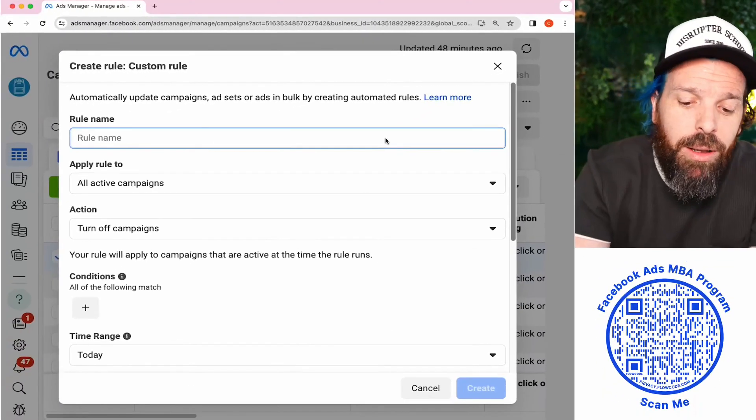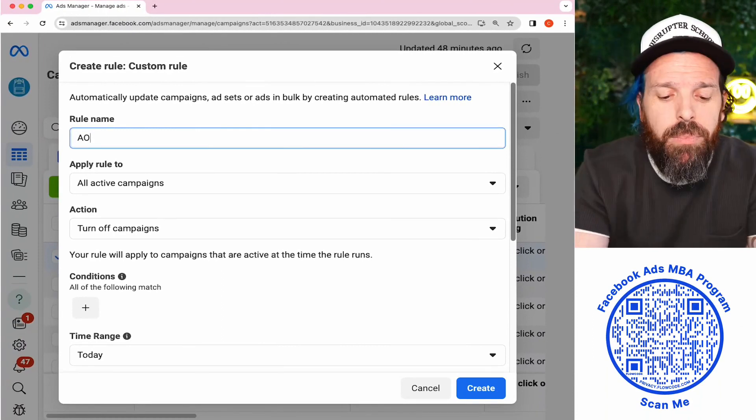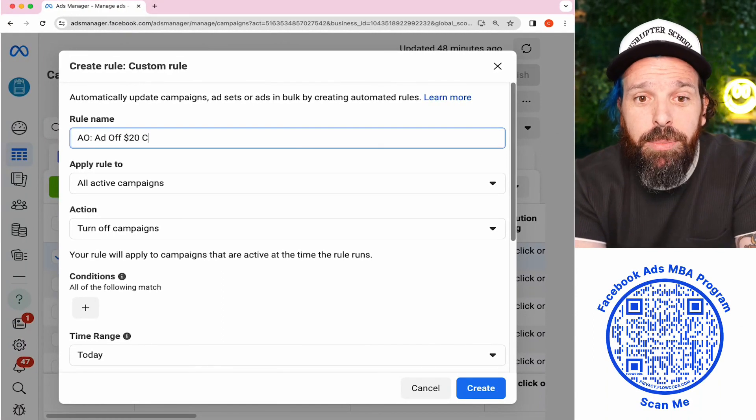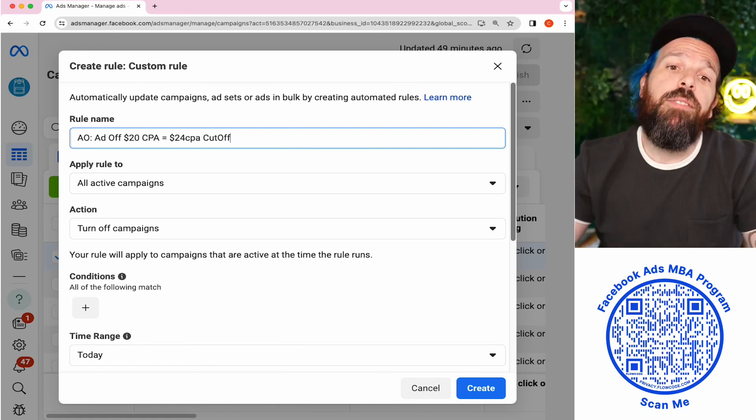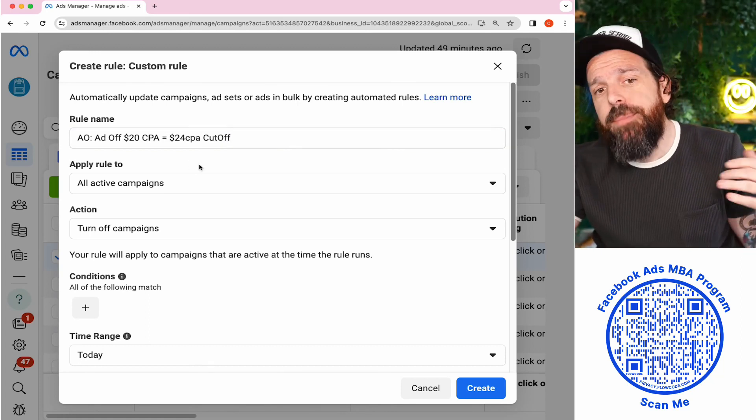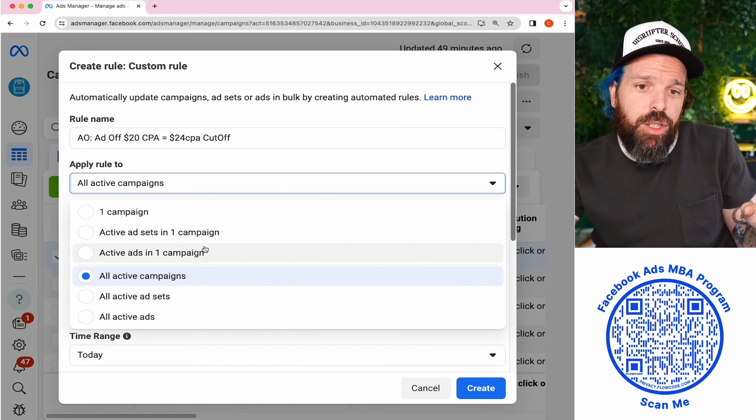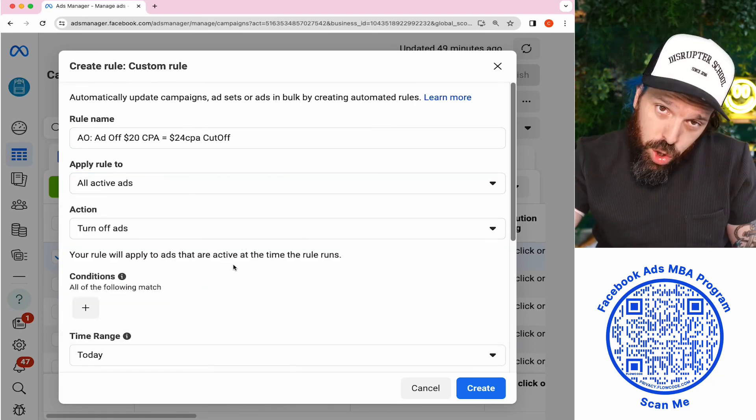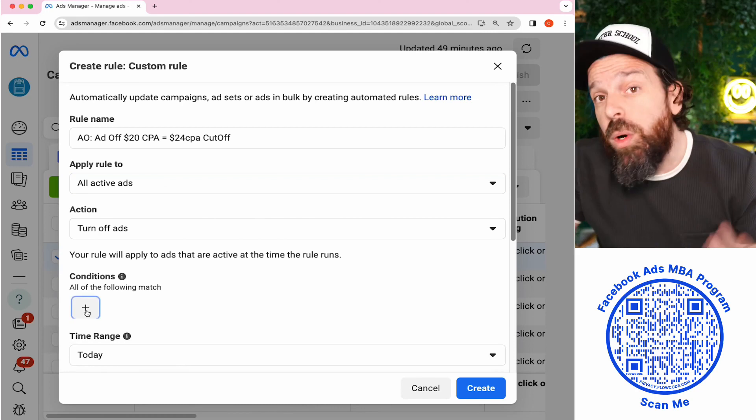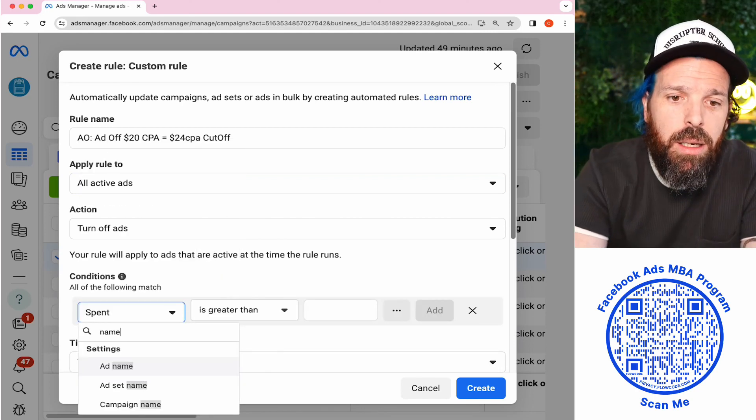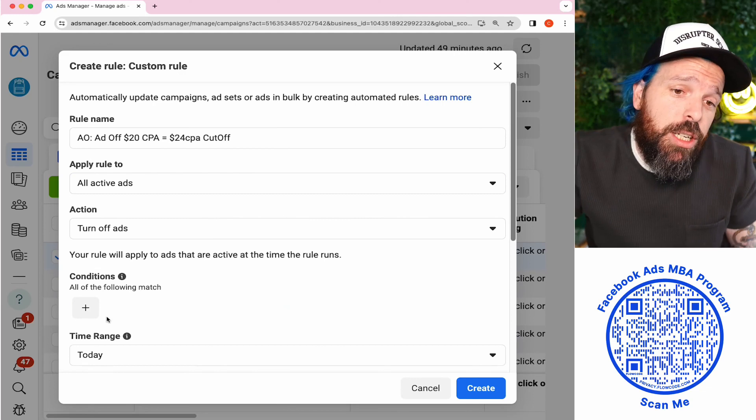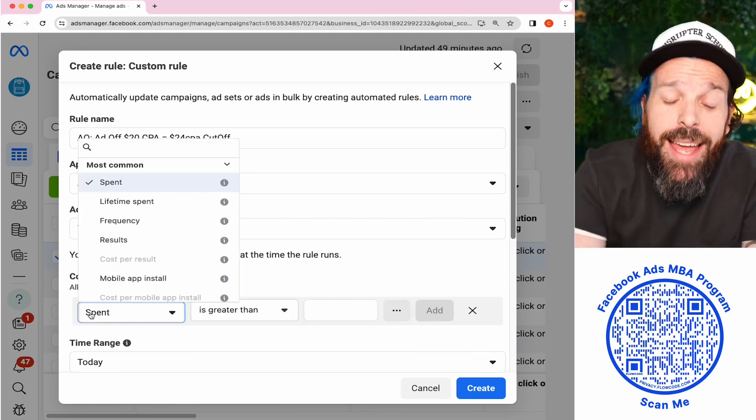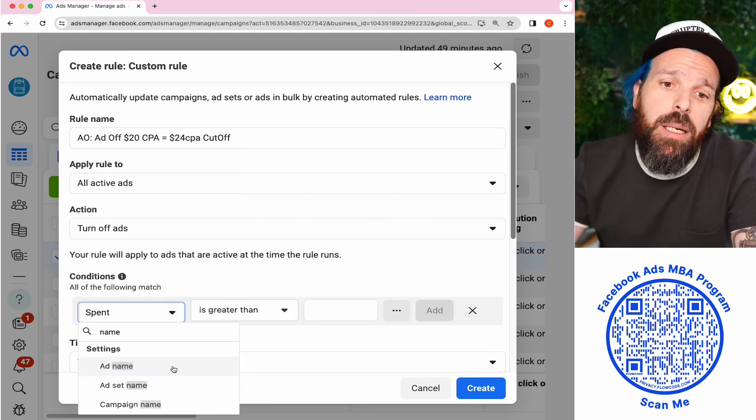This is what we call AO, Auto Optimizer. We're going to do this ad off: $20 CPA equals $24 CPA cutoff. We're going to apply this to all active ads. We're going to turn off the ad, and for this to work, we're going to make sure that our name contains AO. If you've been playing along at home, you know that it is name-based.